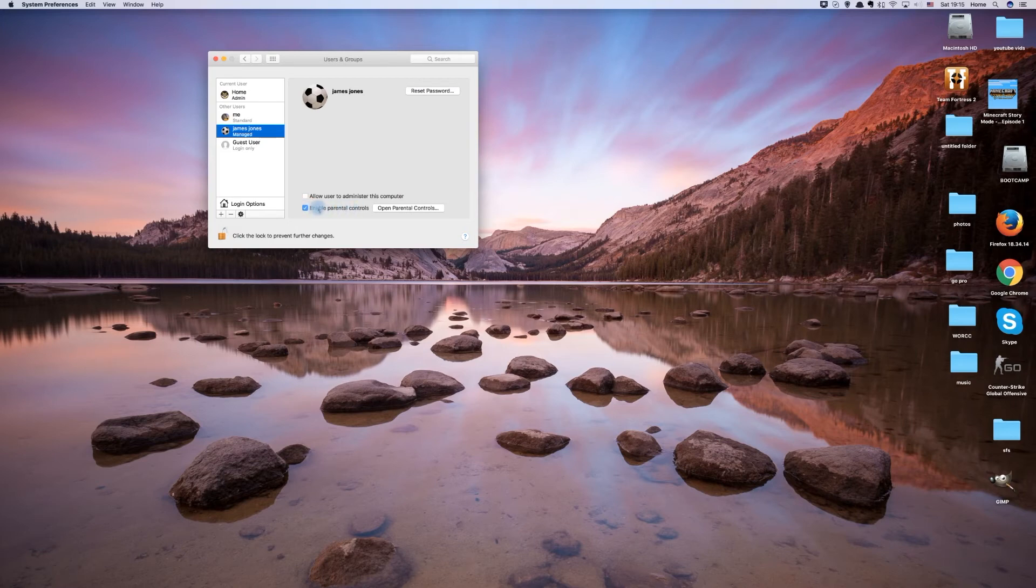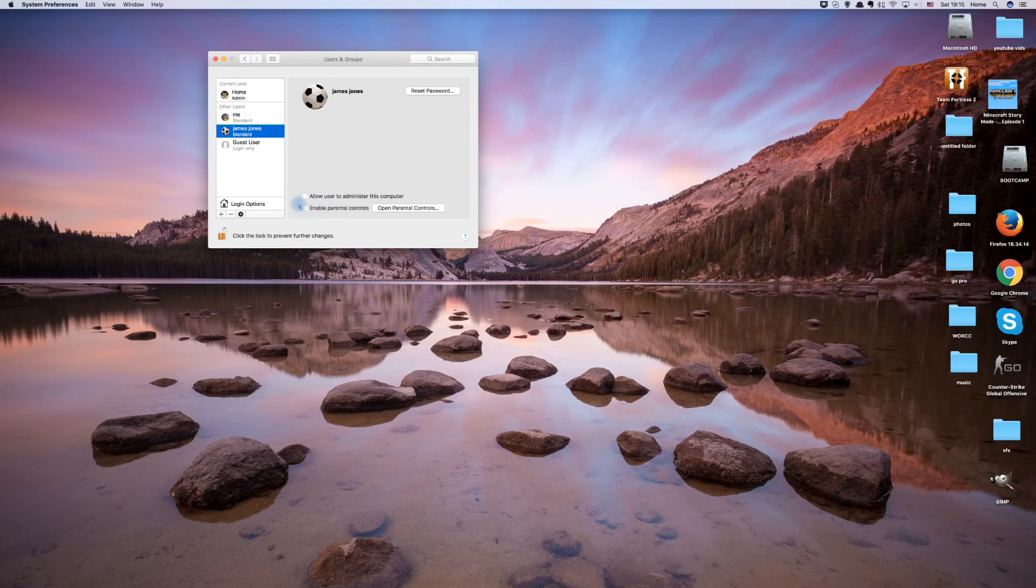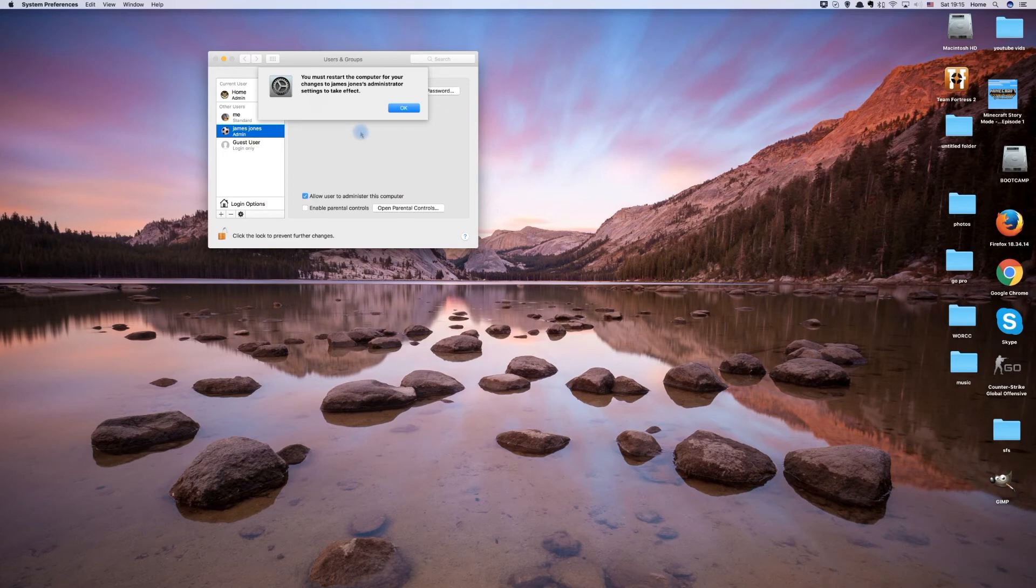Or if another adult will be using the account and you wish to let them have full control over the computer's settings, you can enable the checkbox to allow user to administer this computer.